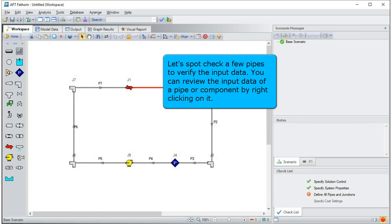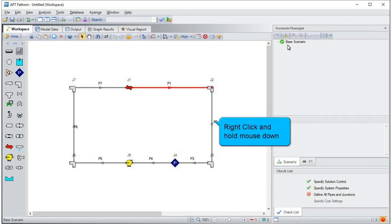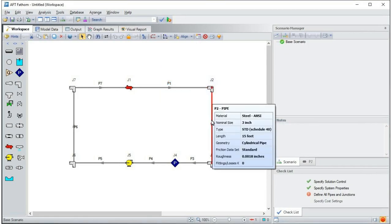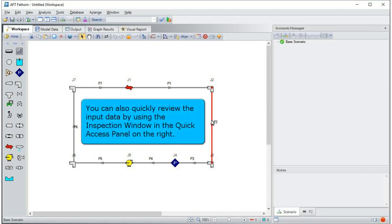Let's spot check a few pipes to verify the input data. You can review the input data of a pipe or component by right-clicking on it. You can also quickly review the input data by using the inspection window in the quick access panel on the right.